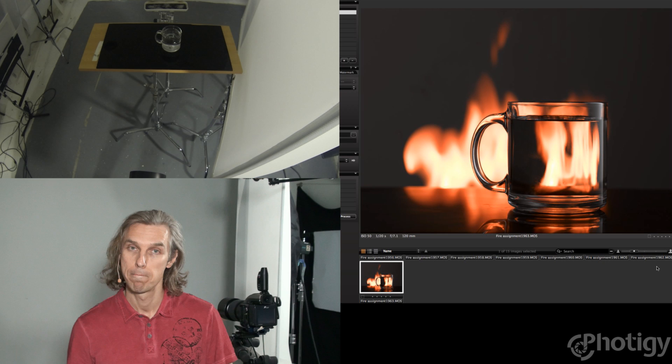So in two weeks, I'll meet you guys online talking about your shots. This was Alex Koloskov from Photigy.com. Bye!